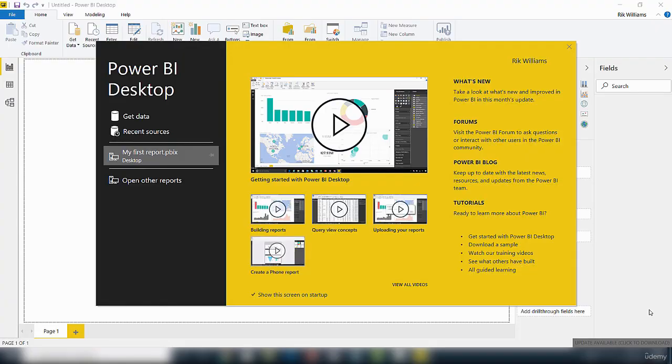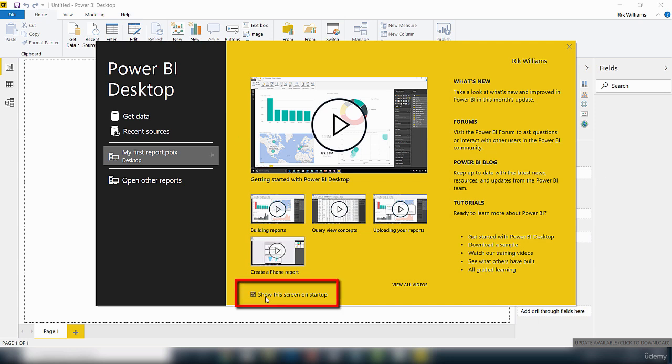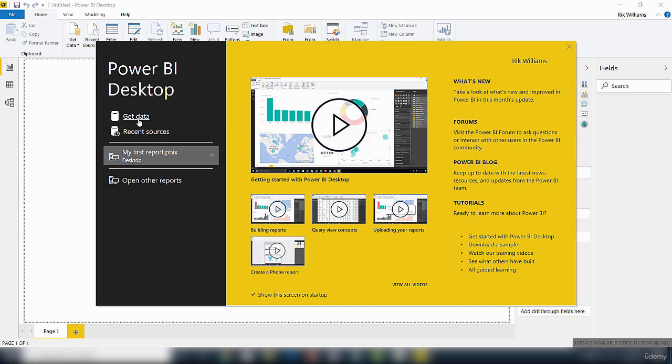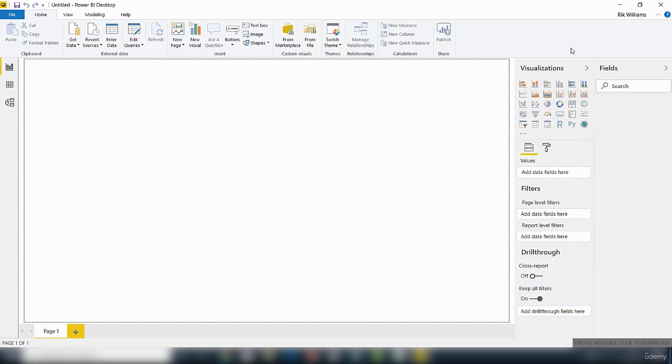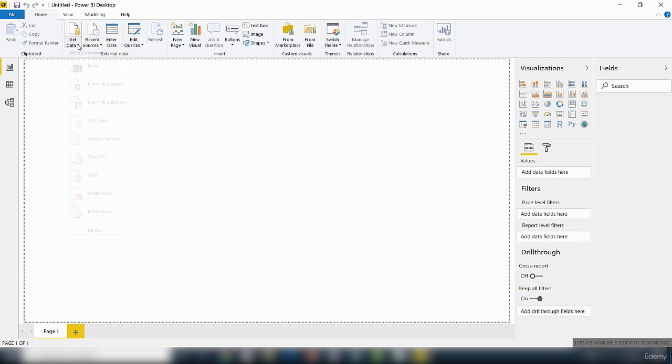I have just launched my Power BI desktop. When you launch the Power BI desktop, if you have this option checked that says show this screen on startup, you get this screen. To connect to a data source, you can either click on this get data link or you can access the same link from within the Power BI desktop interface. I'm going to X out of this startup screen and click on this get data option.